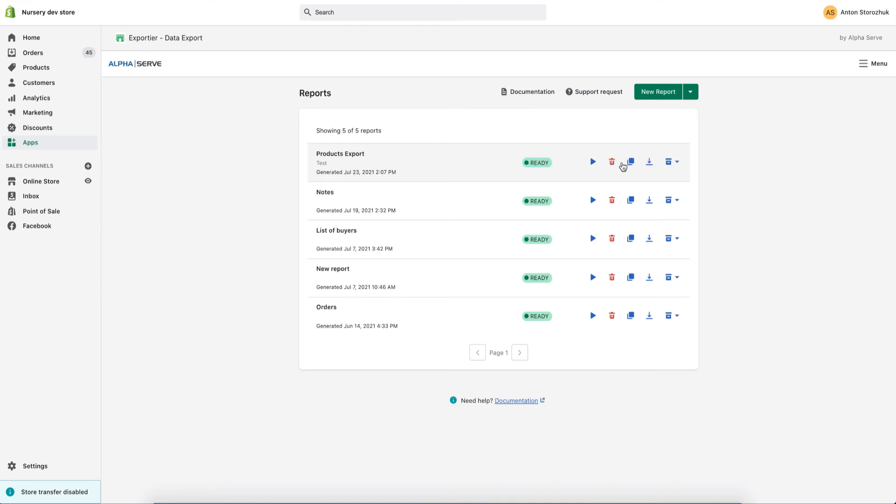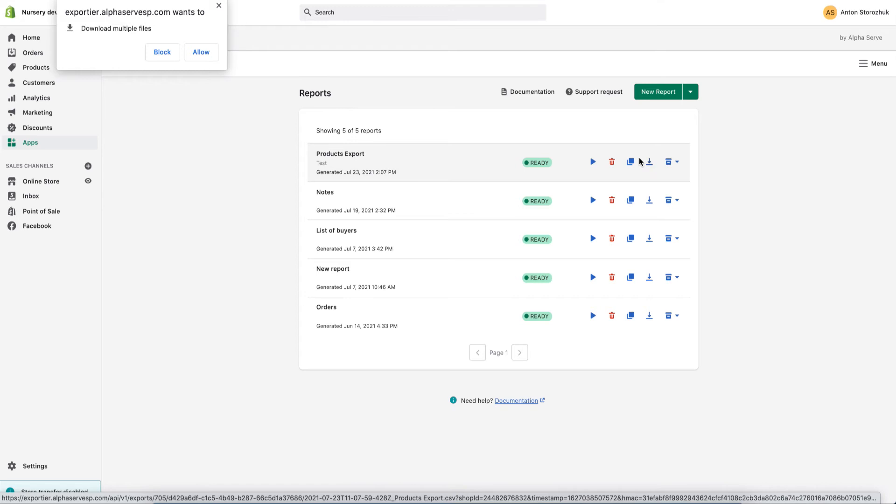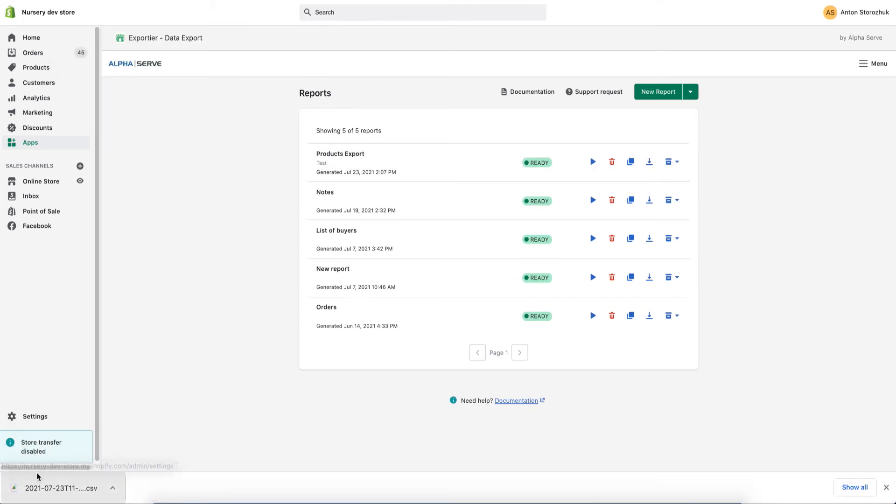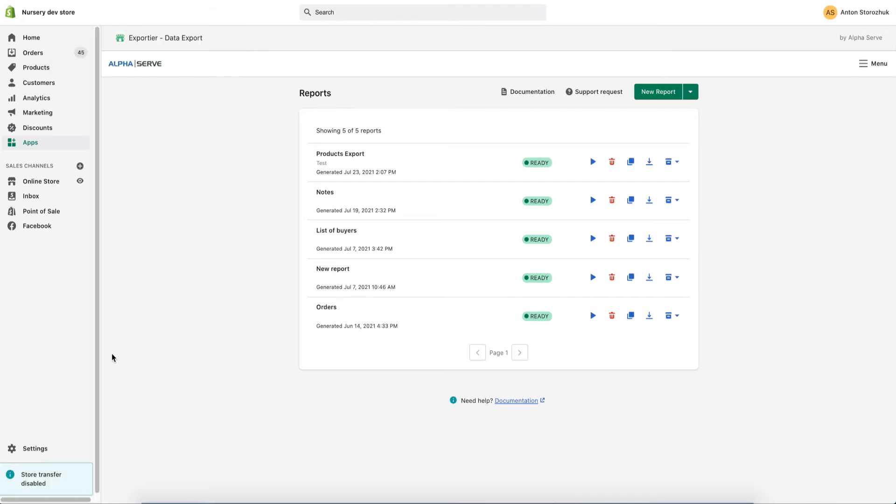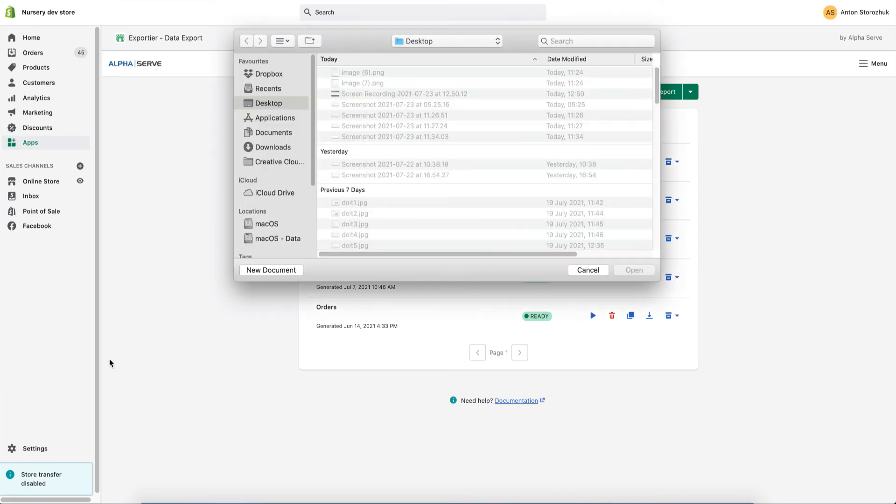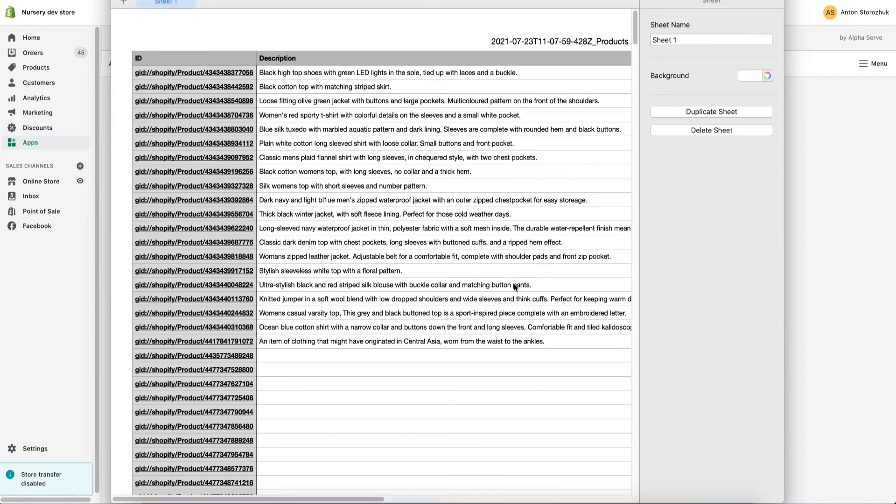The last step is to download the prepared data report for its further use elsewhere. I press download button, wait for the file to load, and then I see the data.